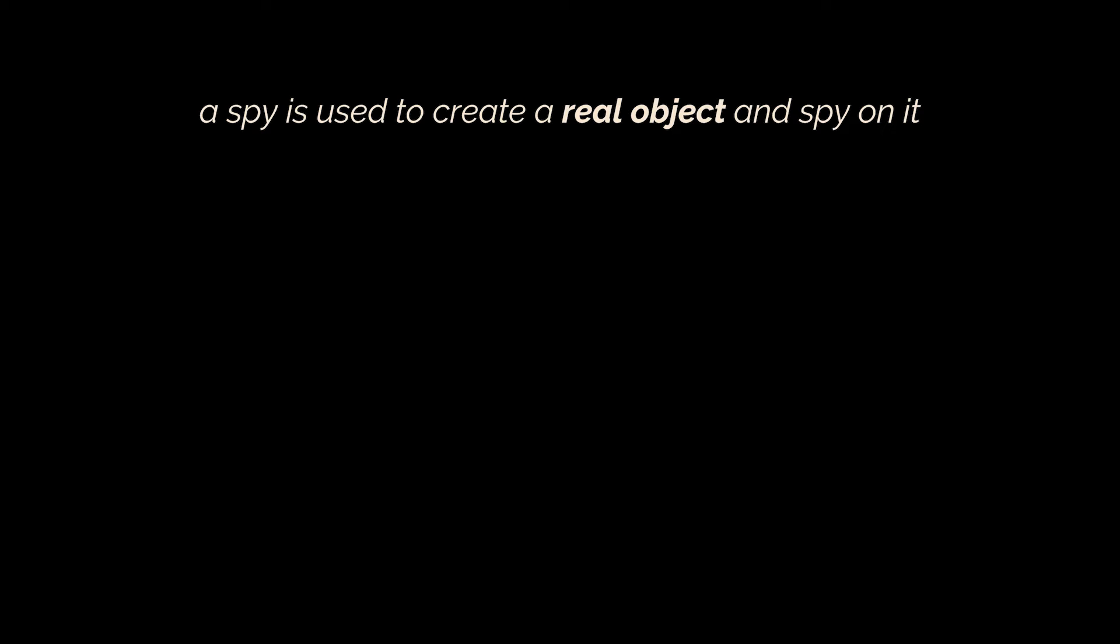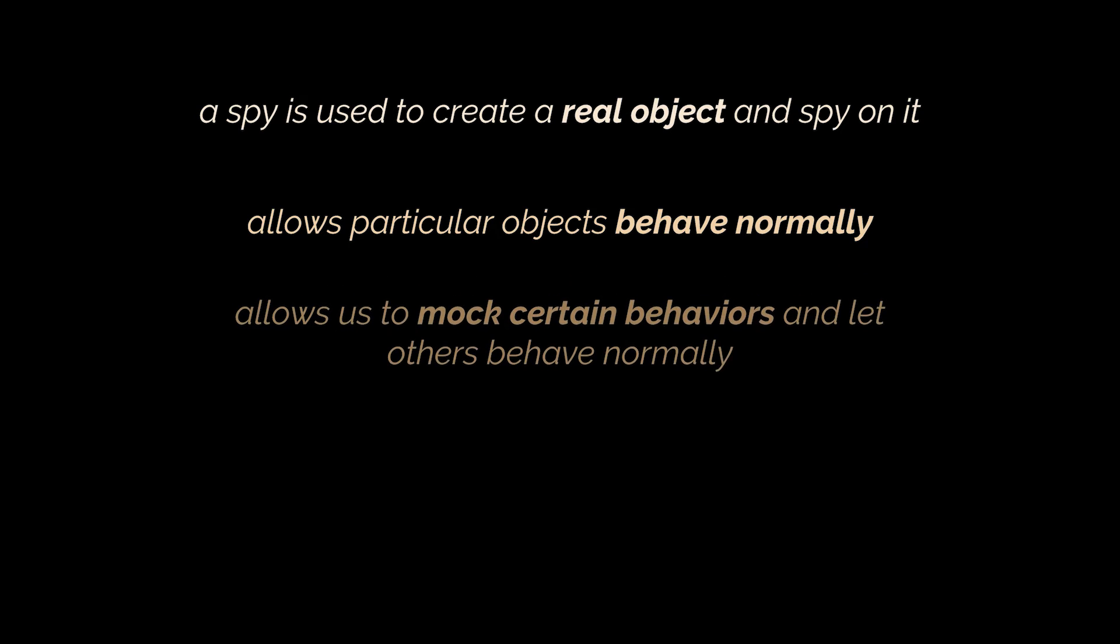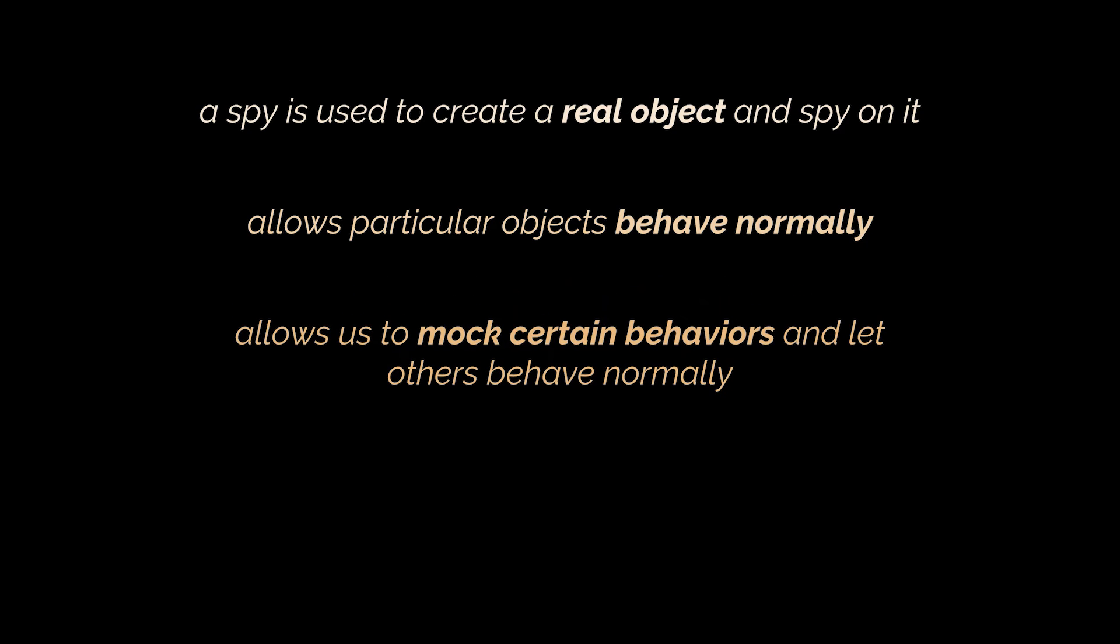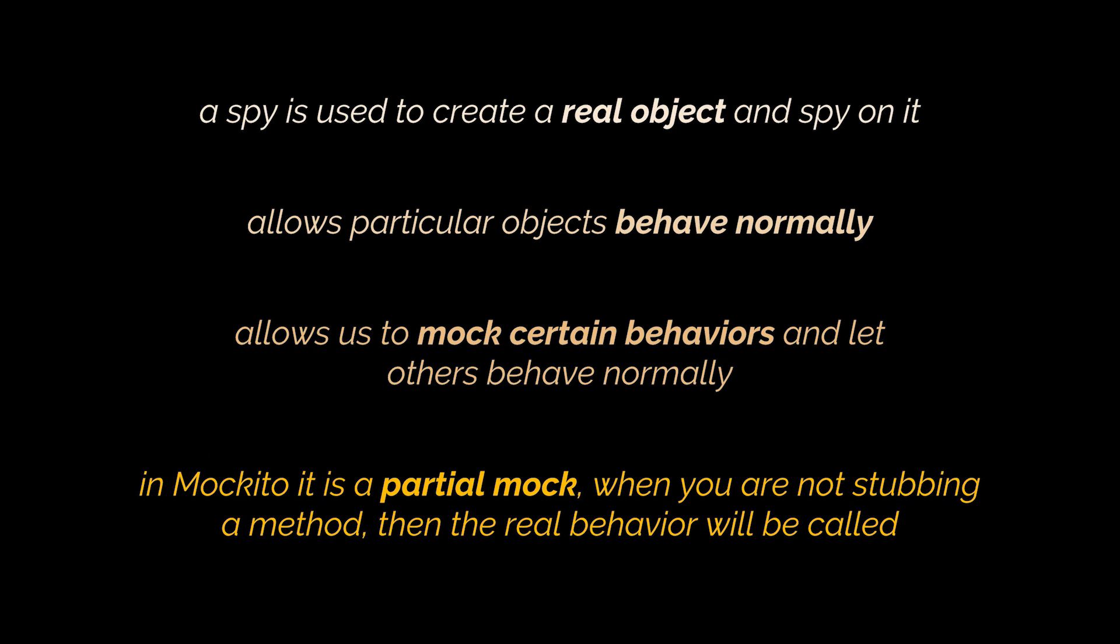Before proceeding, you need to know that a spy is used to create a real object and spy on it. Sometimes you do not want to mock the behaviors of a particular object, you want to let it behave normally, but spy on it. Or in some rare cases, you want to mock particular behaviors, but let others behave normally. A spy on Mockito is a partial mock. When you are not stubbing a method, then the real behavior will be called.